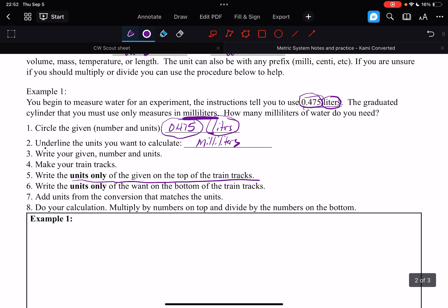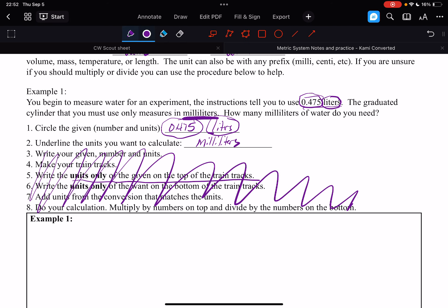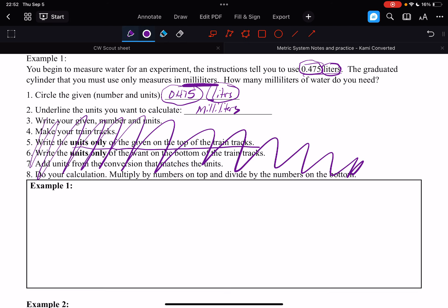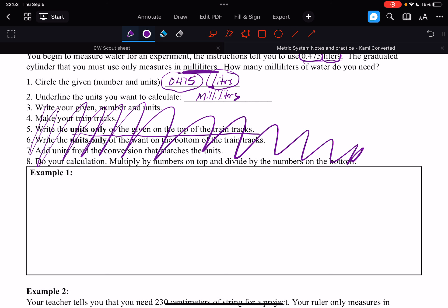Okay, we're going to use, I want you to follow my lead. So the first thing we're going to do is write our given. So that's going to be 0.475 liters. Okay, and then we do train tracks.